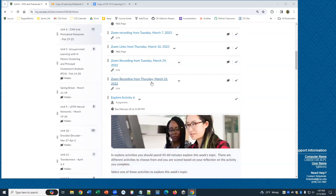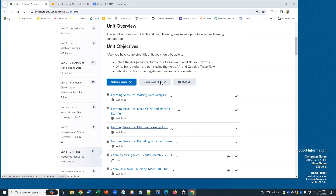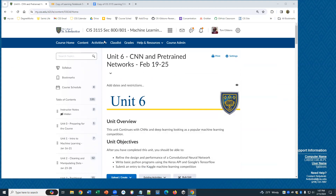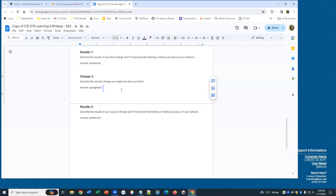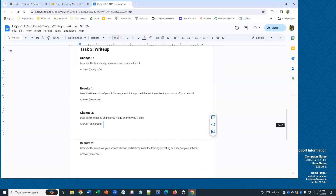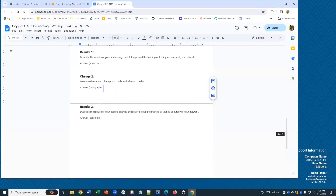That'll be next week. If you get this done, make at least two changes to your notebook, try to get your scores up if you can, and submit that. We'll see you next week.